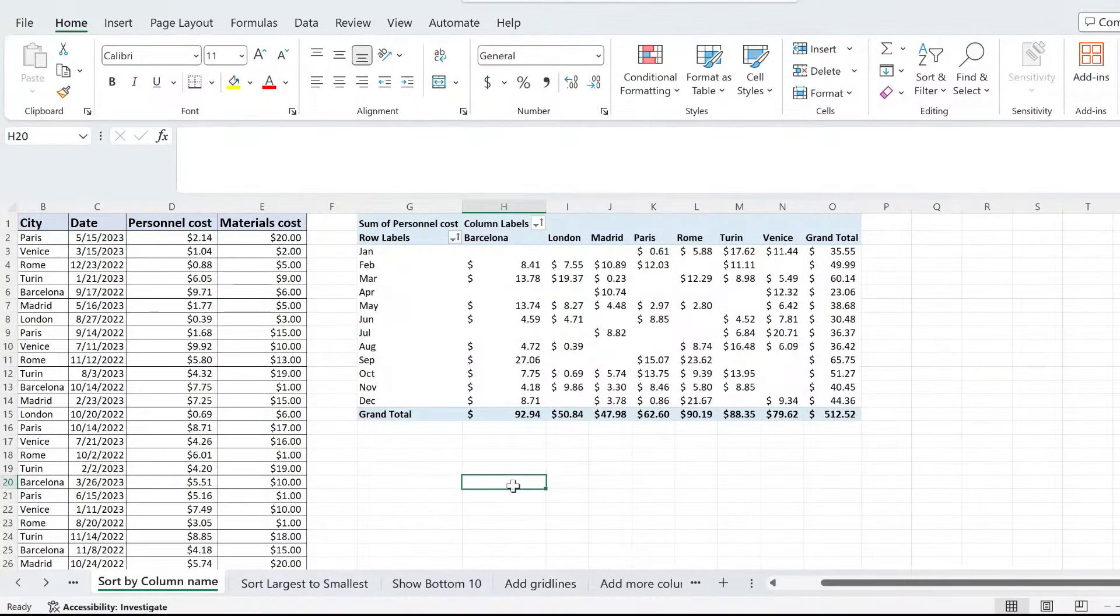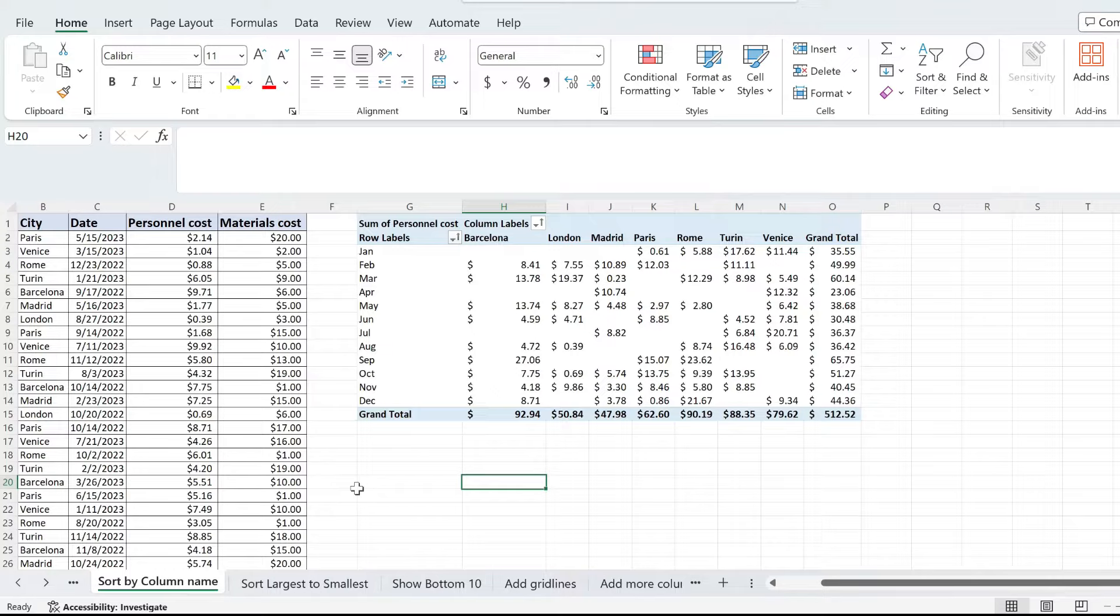In this quick pivot table video, I'd like to show you how to manually sort your rows in your pivot table.